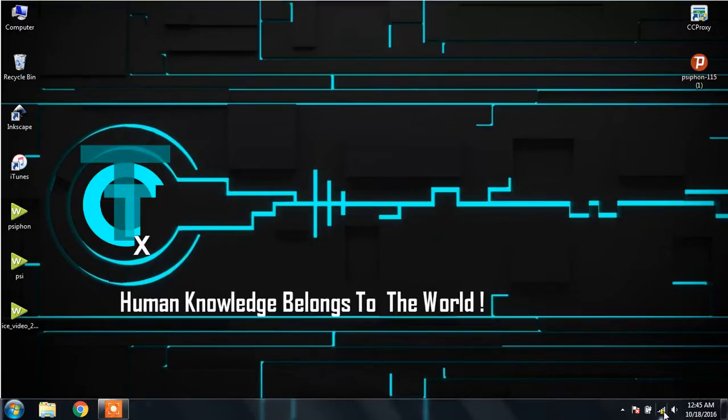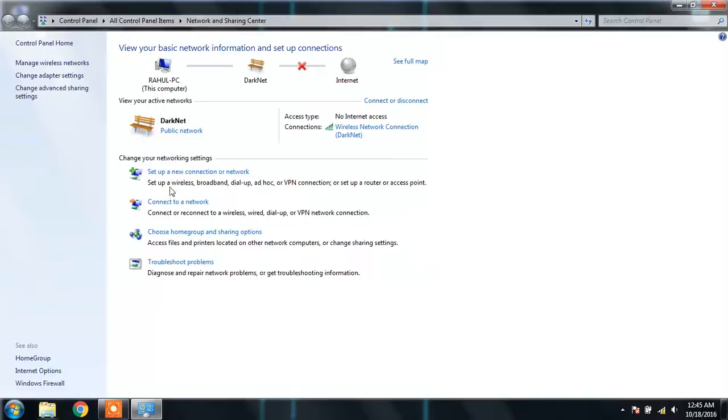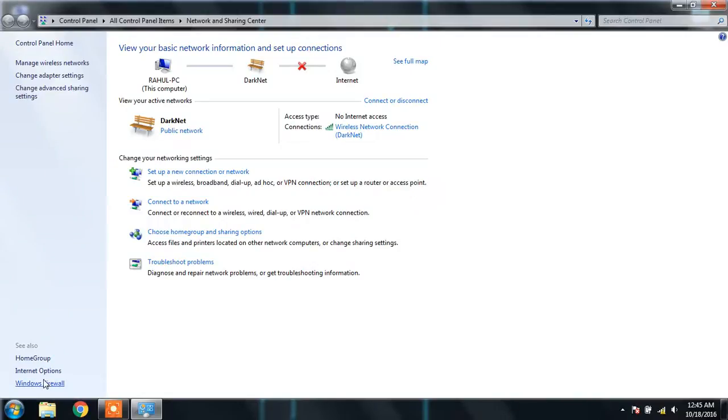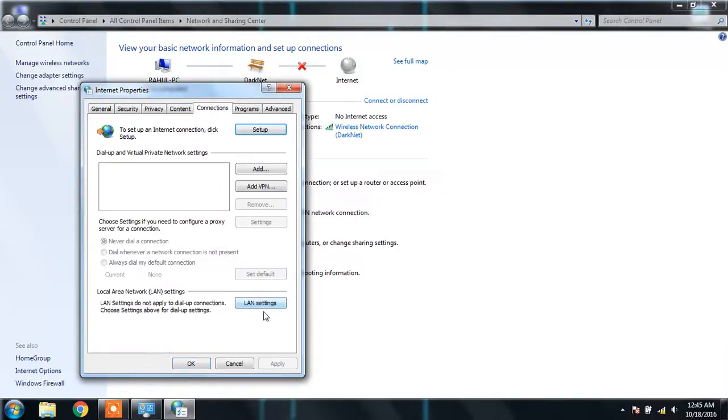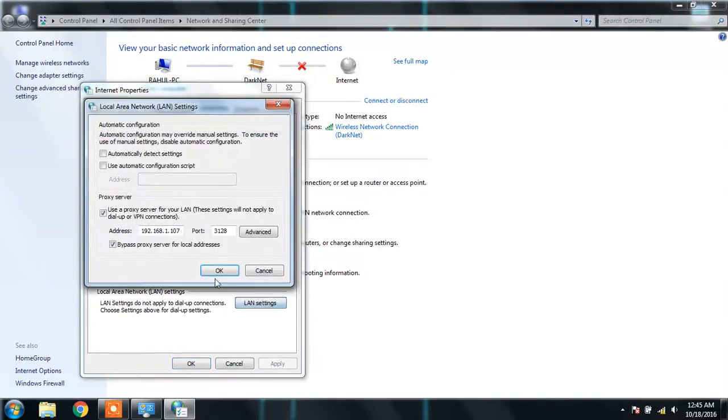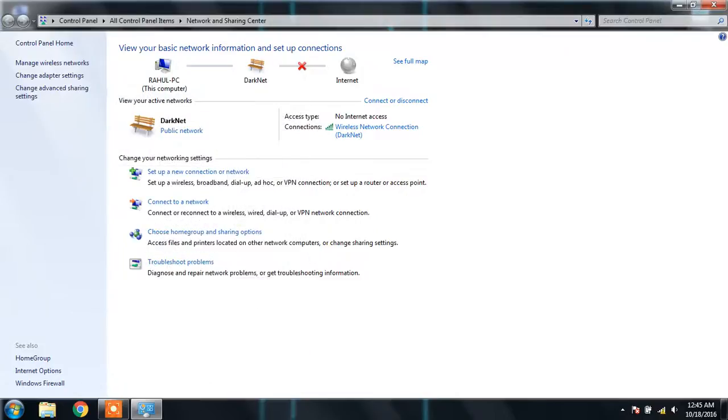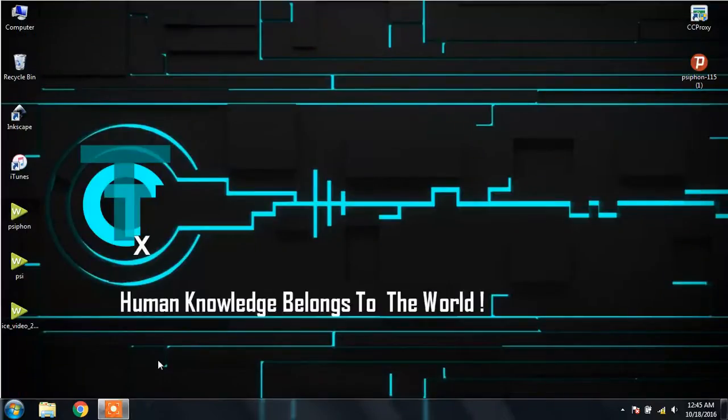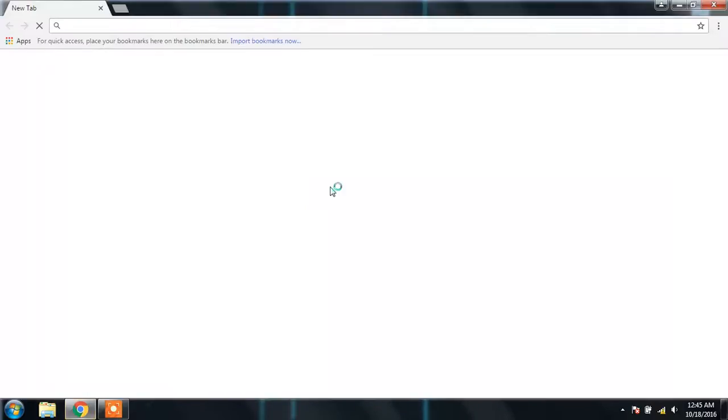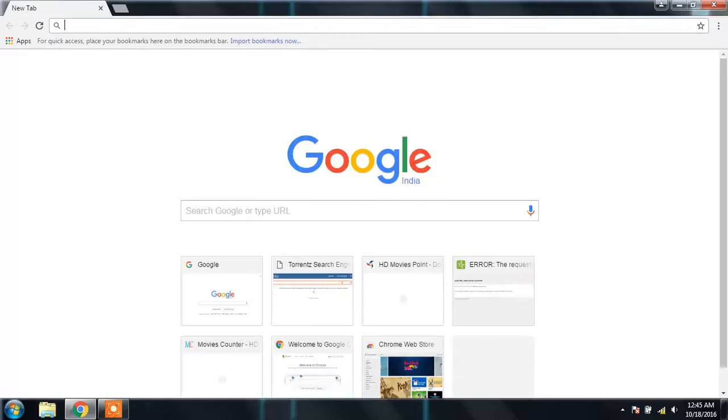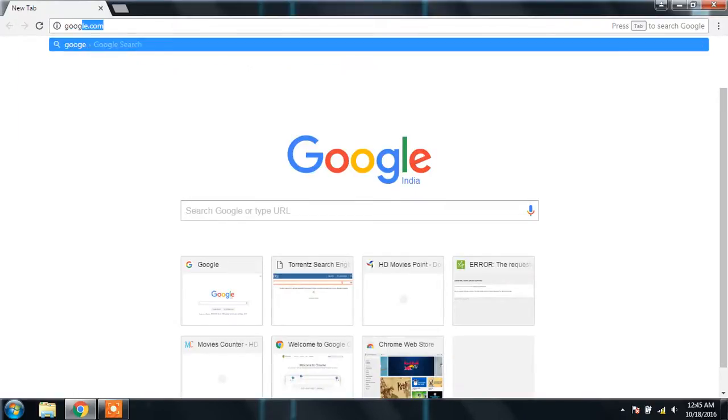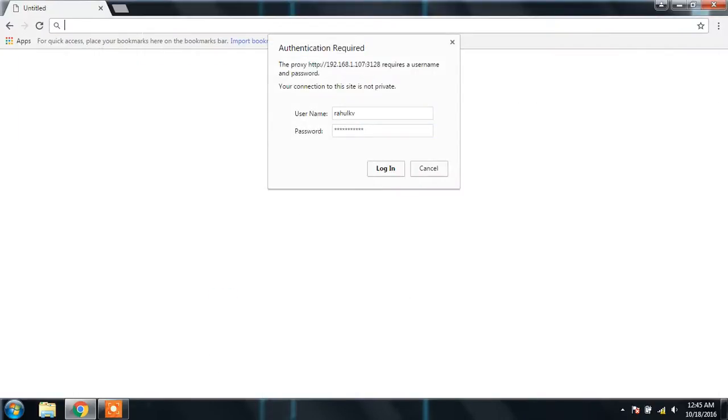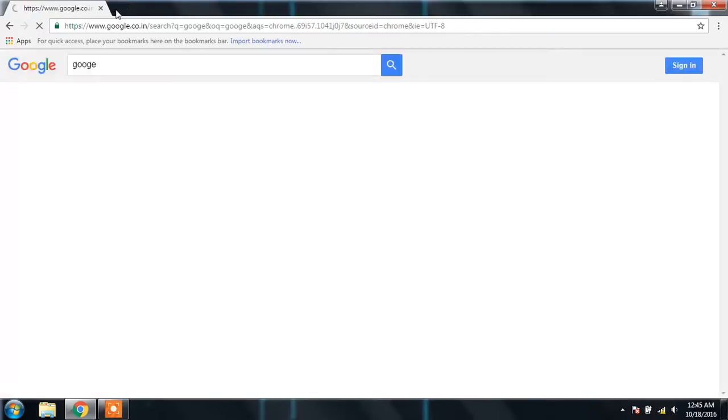Let me show you quickly the proxy server settings which I am using to access the internet. This is my college proxy server address, this is the port which I have connected, and I'm able to access the sites which are not restricted by the proxy server. These are the credentials that I have to put.